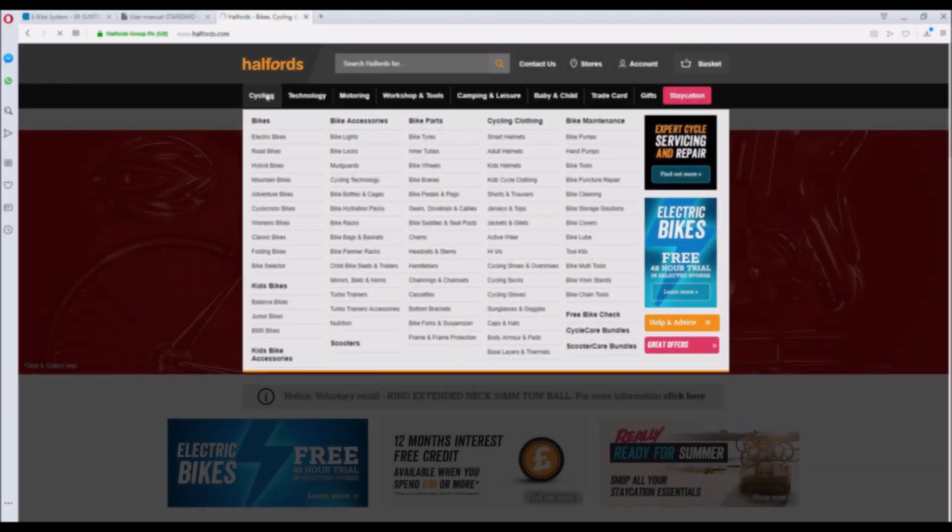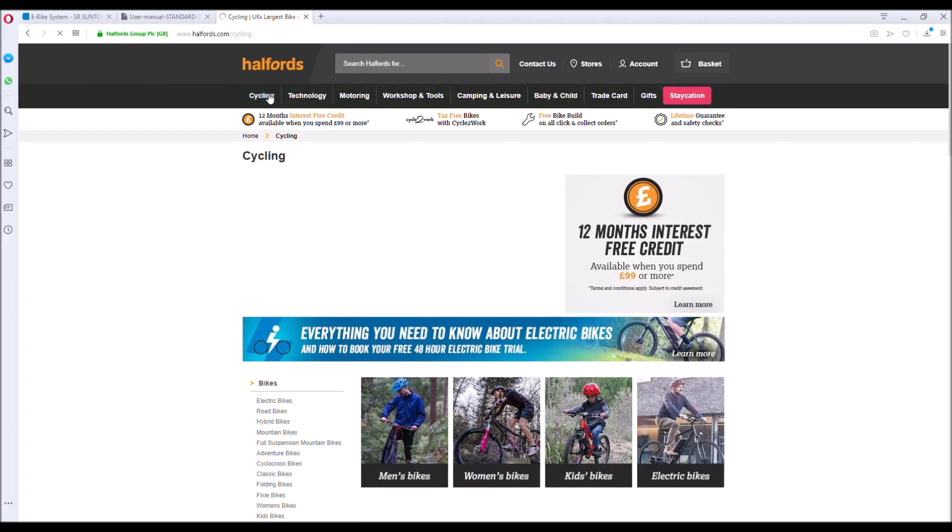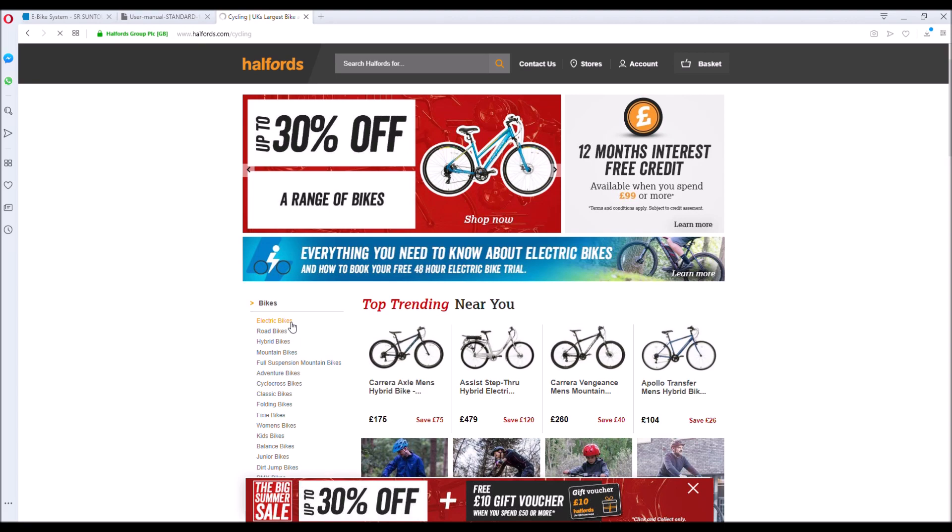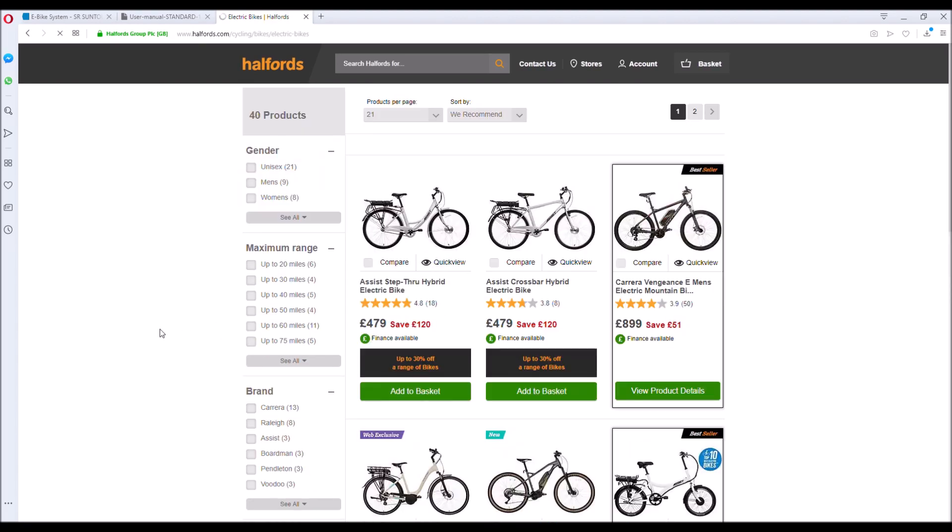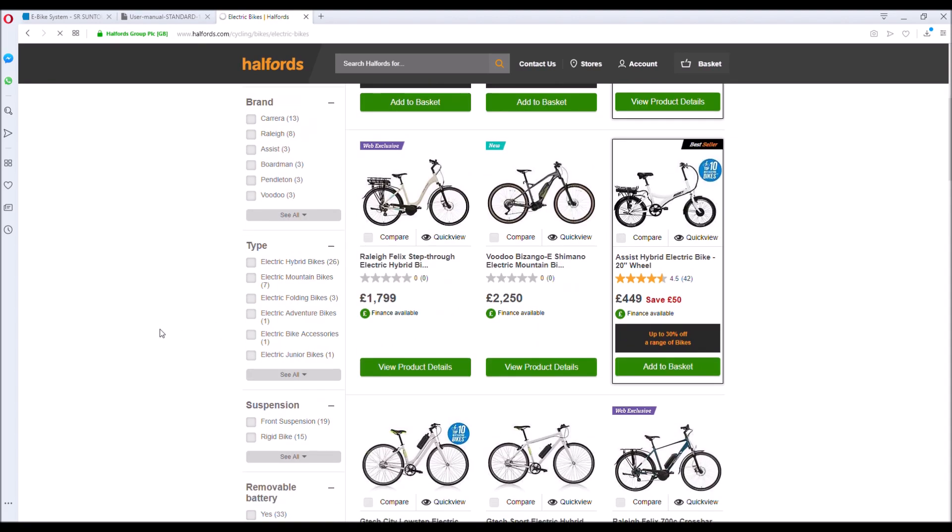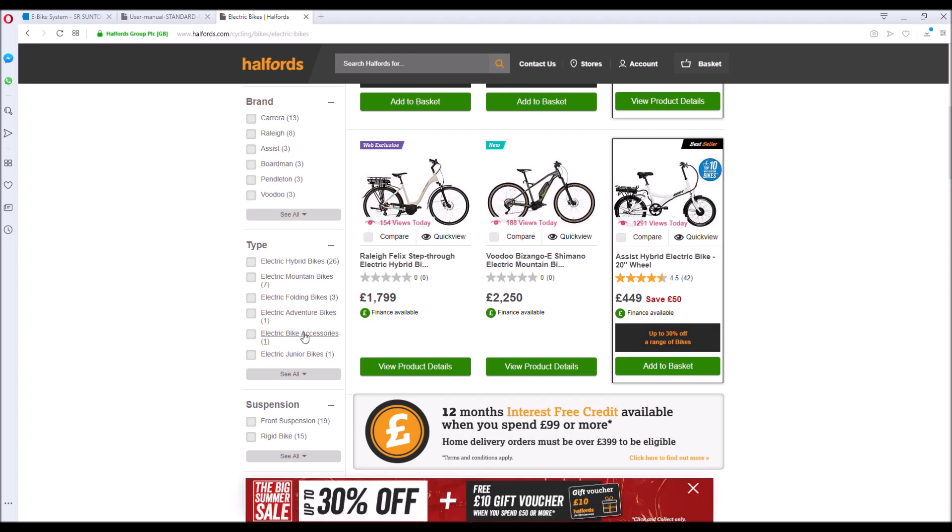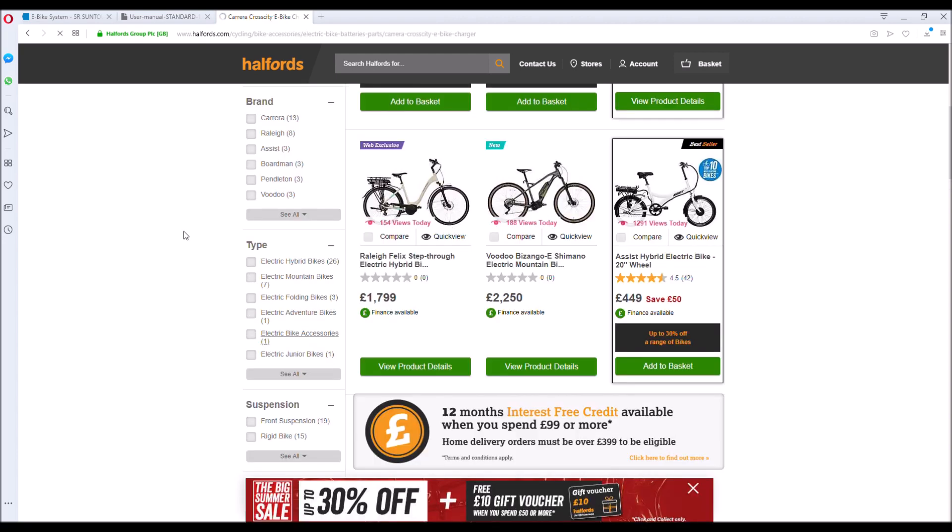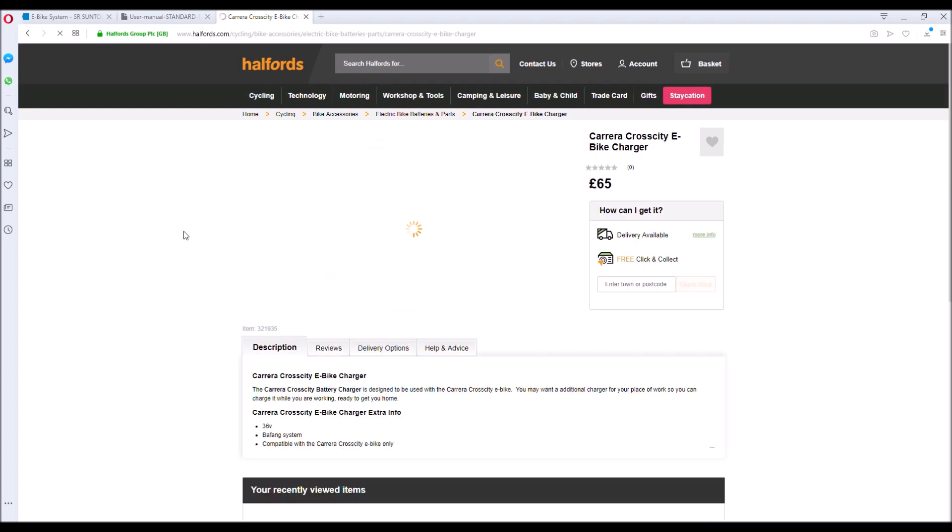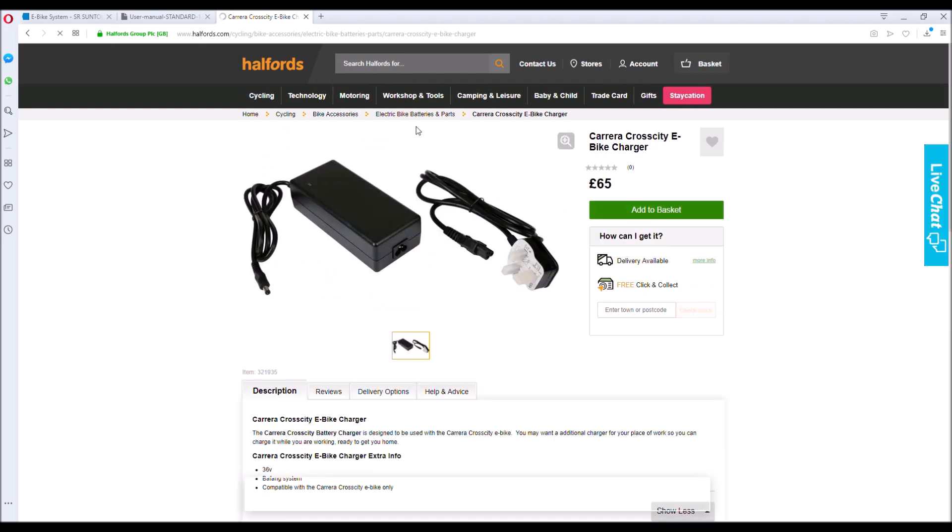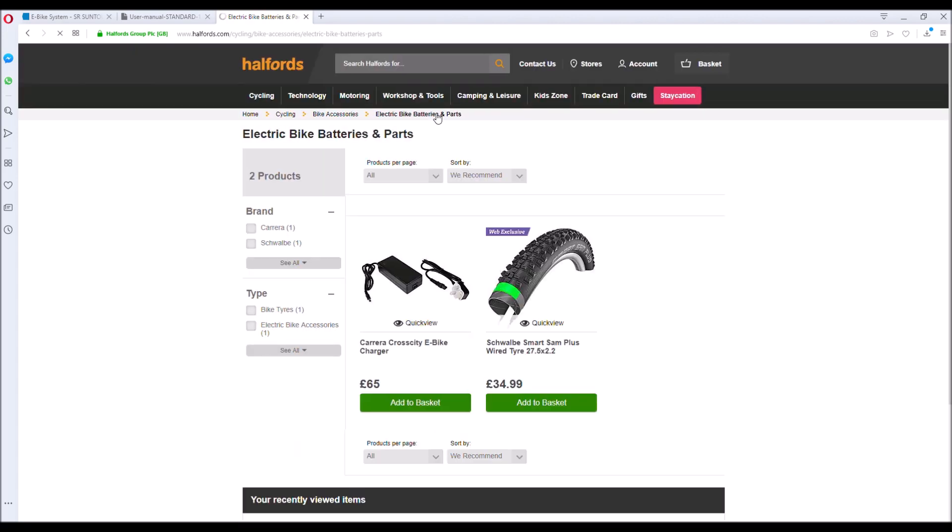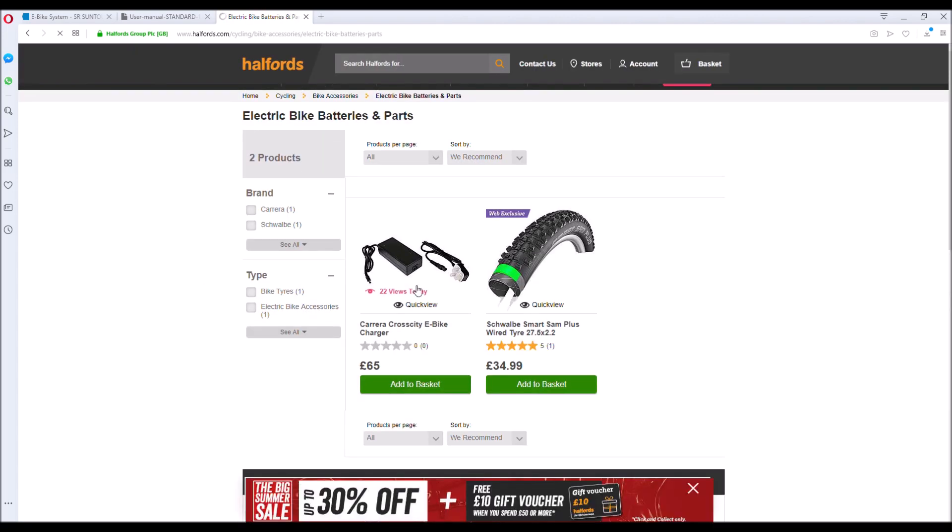So you'd think the first port of call for spares would probably be Halfords, given that they're the stockists in the UK for Carrera bikes and the Vulcan e-spec. However, you have a look through their website and realistically there's not a huge amount of assistance to be had there. We know that they sell spare batteries even though they're not advertised on the website here, but they've got chargers and for some reason e-bike tires which are not even e-bike specific. So not a lot of joy to be had there.